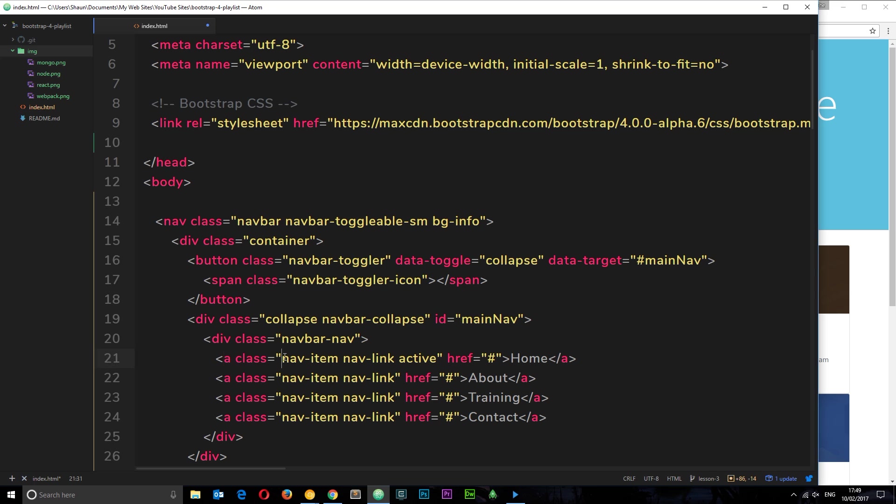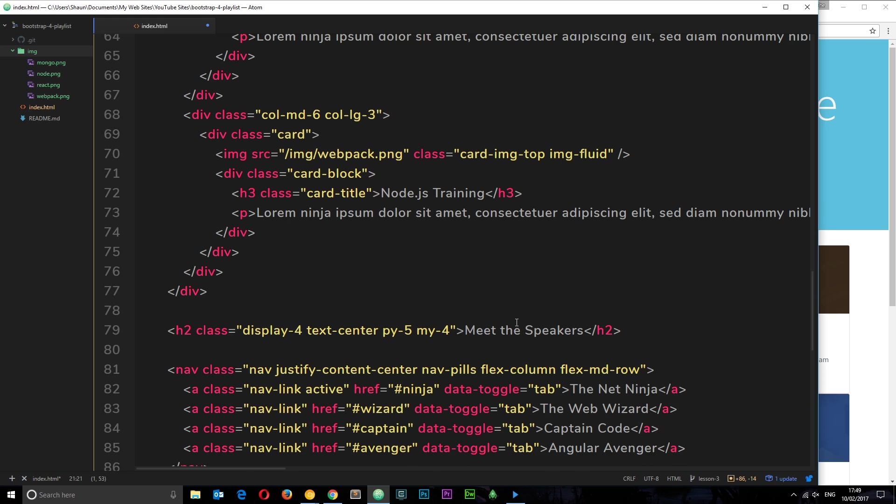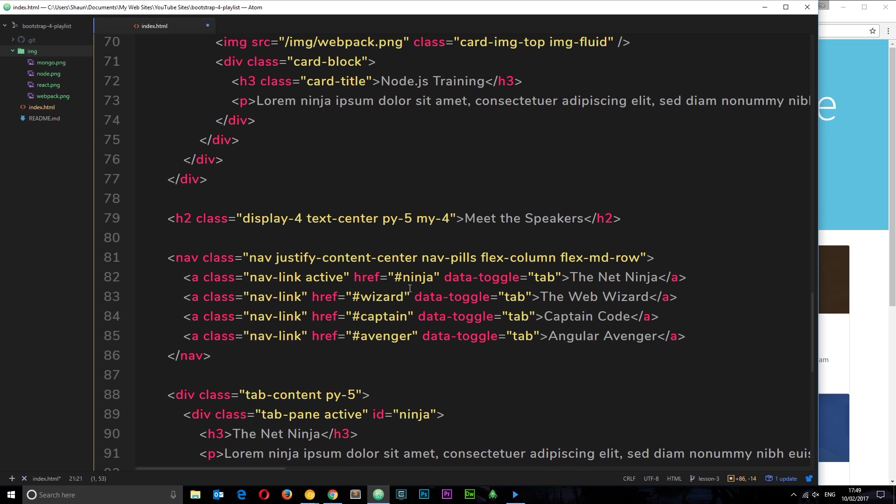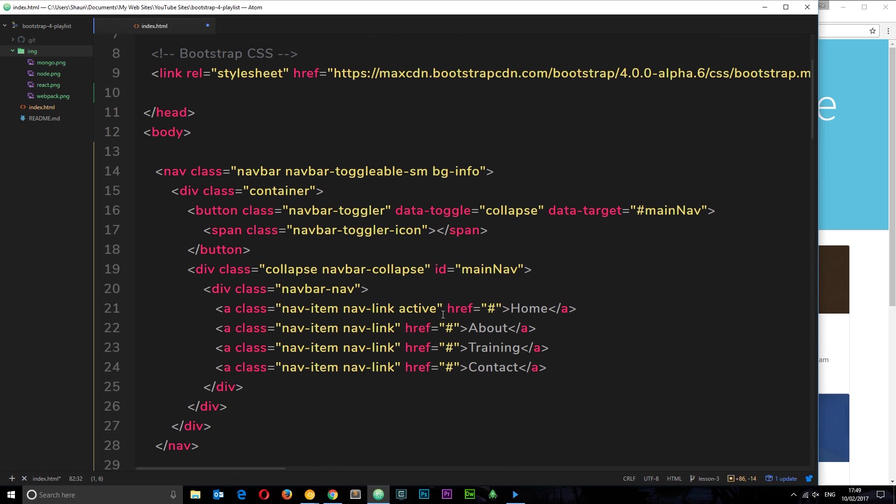You'll notice each one of these anchor tags has a class of nav-item. This is telling Bootstrap that this is an item within the navigation, just a standard class used to style them. Then it's got a class of nav-link as well, again just saying that this is a link within the navigation. This active class is saying that this is the active one, this is where we are. This is similar to when we created a nav down here and we said one of them was active with the blue pill around it.